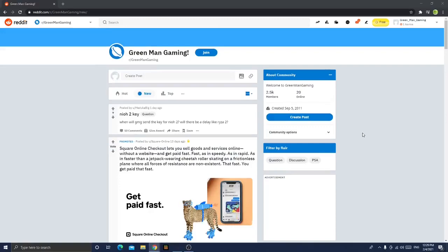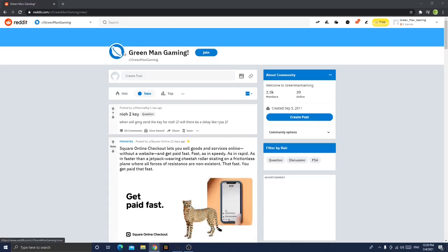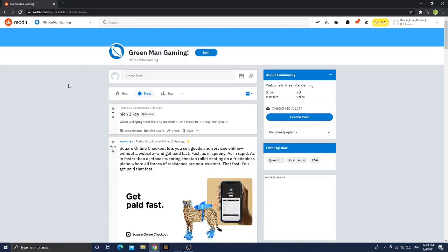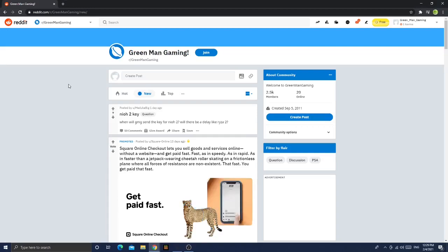Okay guys, welcome back to another video. In today's video we'll be reacting to the Green Man Gaming subreddit. If I'm going to be honest, this is not even my subreddit. Somebody has stolen my name, but I thought I'd react to their subreddit.